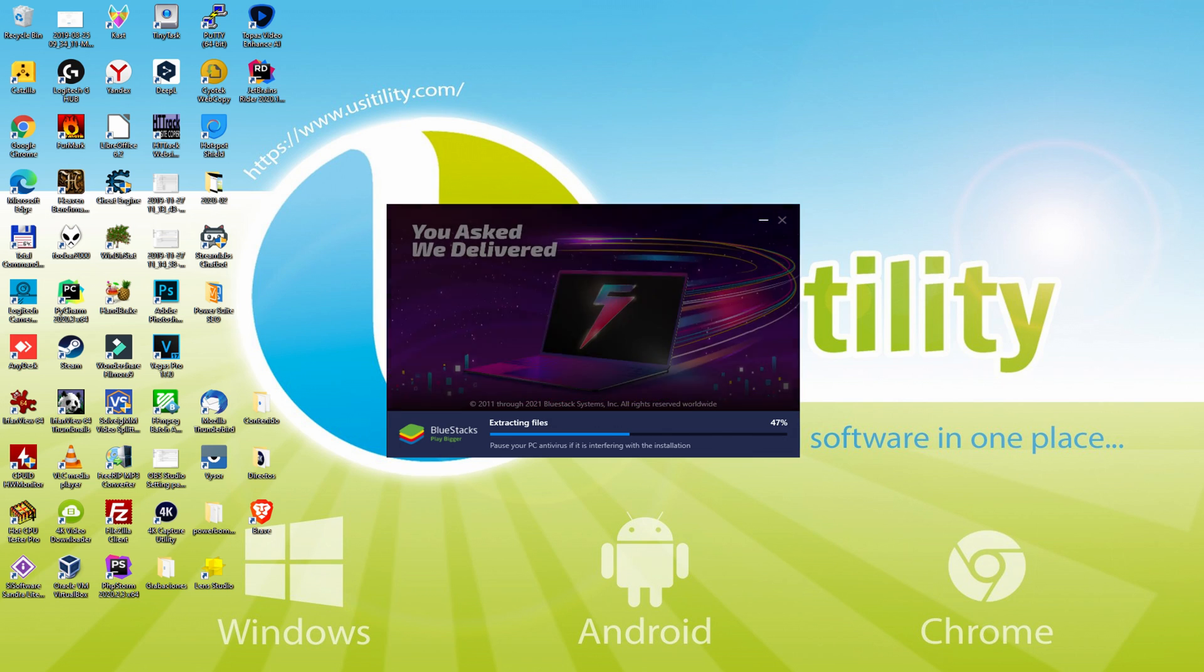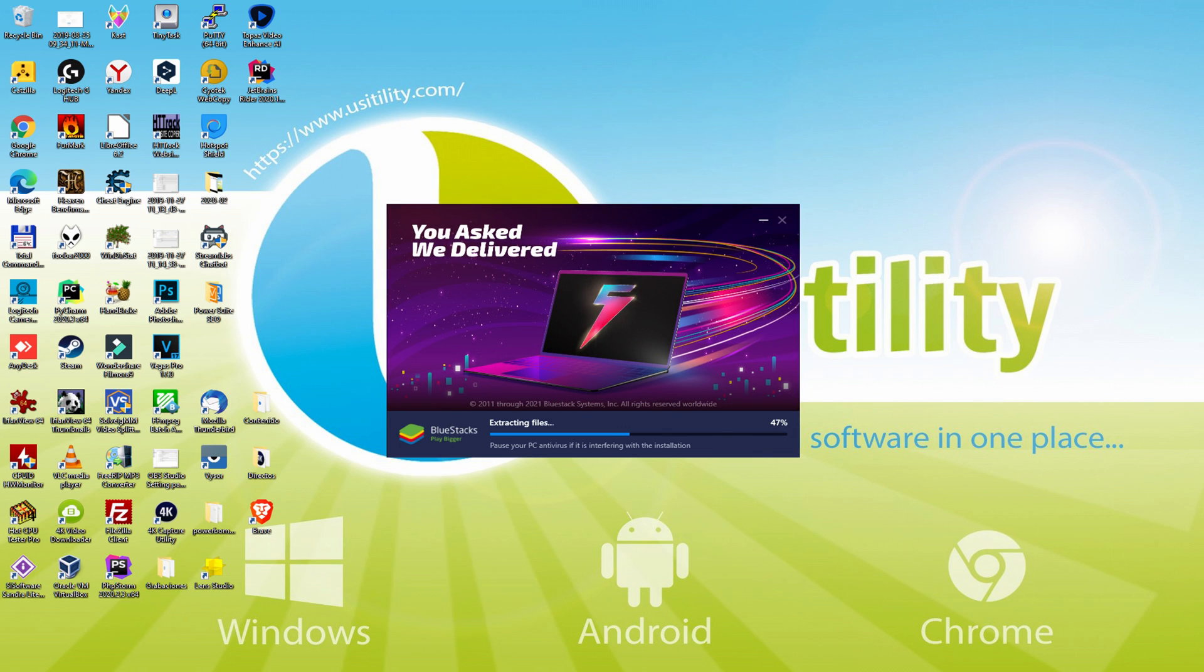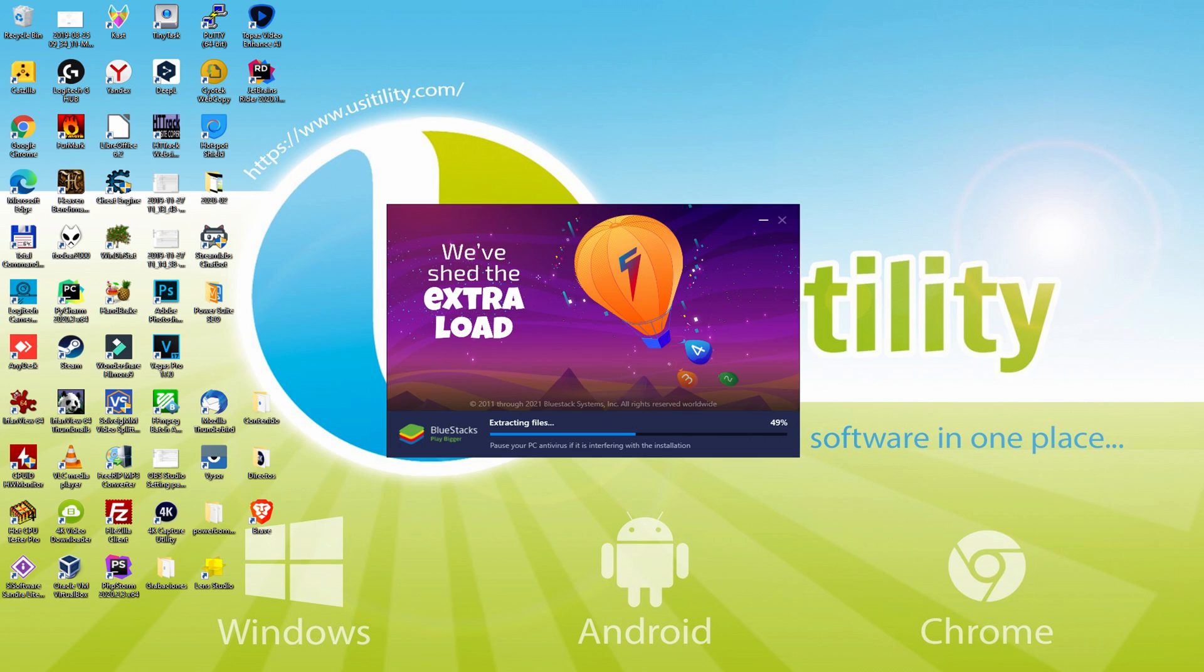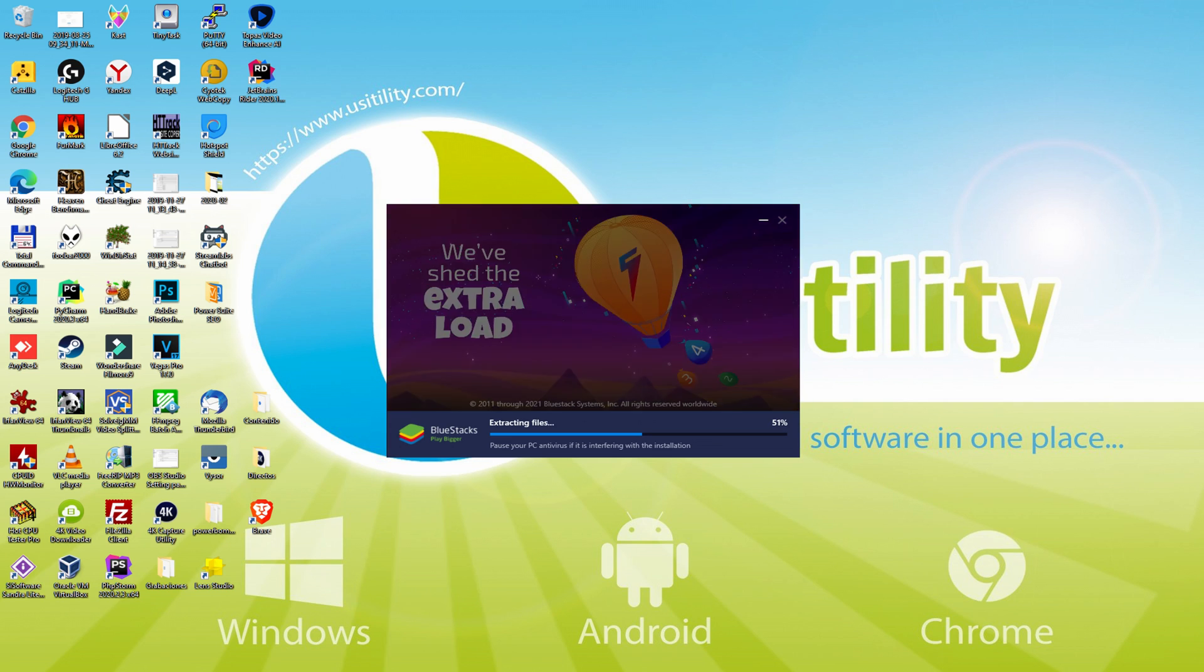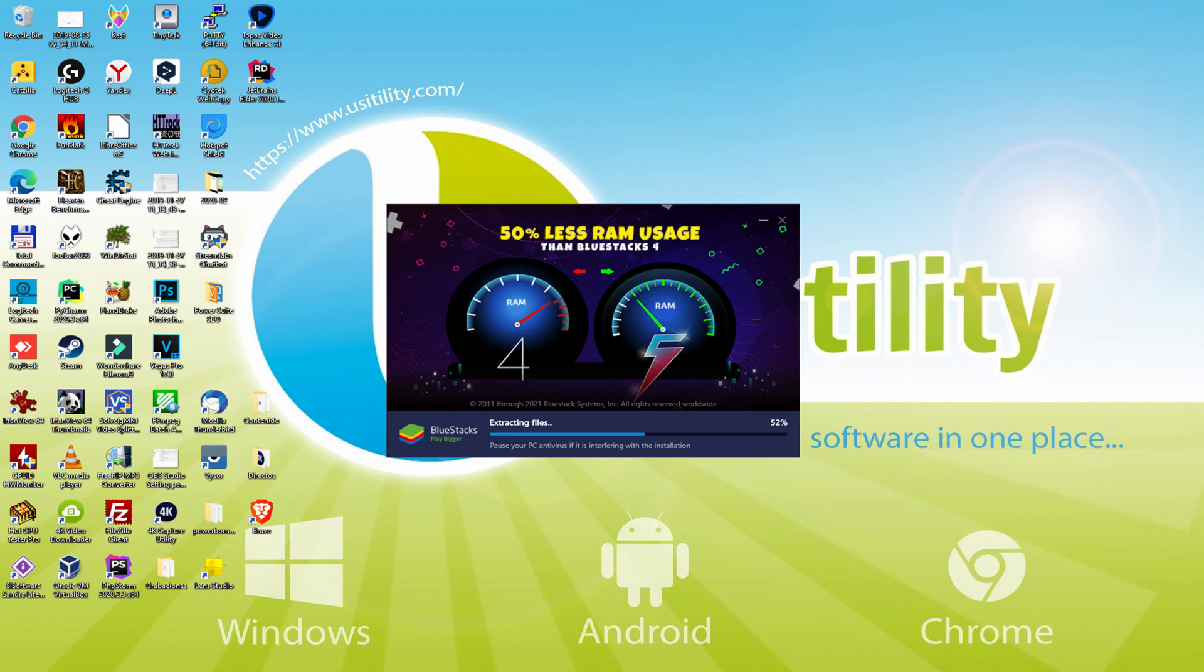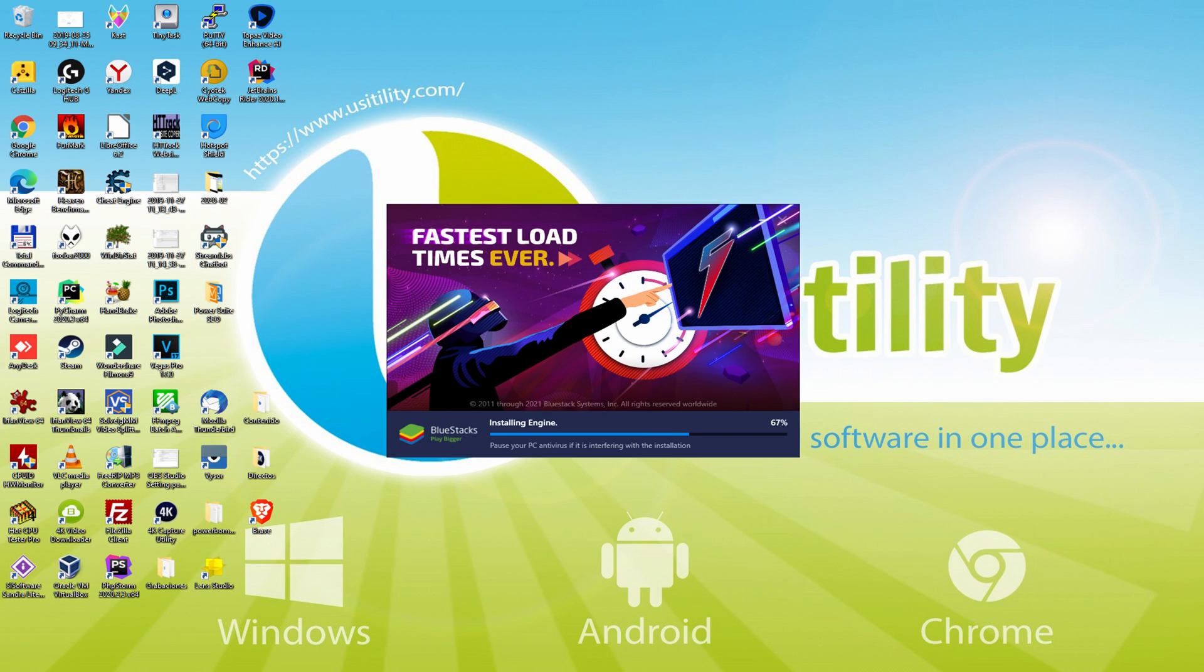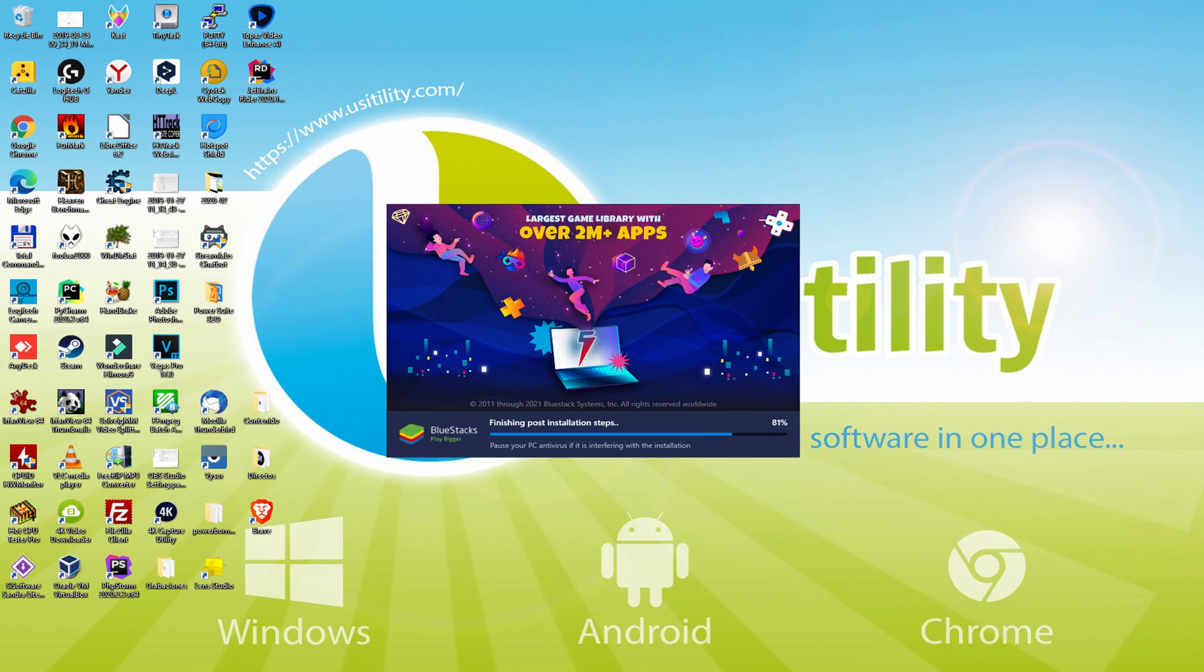With BlueStacks 5 you can even reduce RAM usage with a single click, especially useful if you ever face performance related problems. In addition, you can activate Eco Mode to enjoy 87% reduced CPU usage, 97% reduced GPU usage and easier multitasking. BlueStacks 5 is built to provide stability and performance during long gaming sessions.